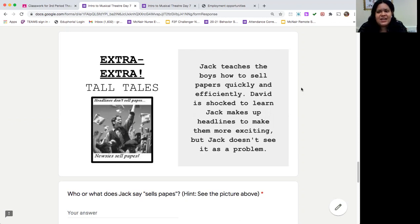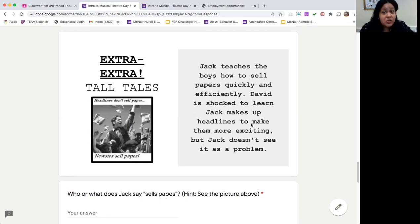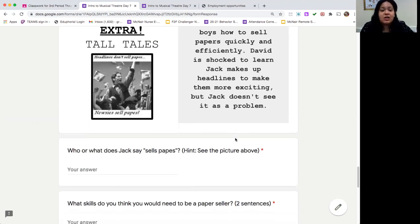Davey is kind of like, 'Oh, that's not right,' because it's pretty much lying. But Jack doesn't really see it as a big issue. There's this picture with one of Jack's famous lines from the musical: 'Headlines don't sell papes — newsies sell papes.' Jack is saying they have to sell these papers and will do whatever they need to do. That's one of the issues that comes up early on — David doesn't really agree with the things Jack is doing to sell papers.